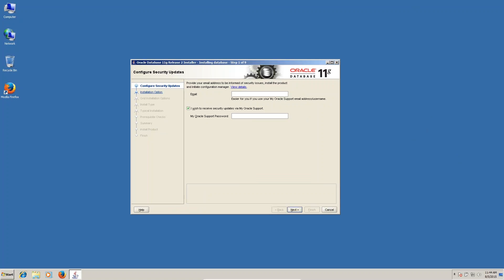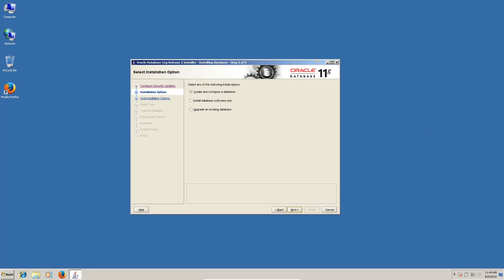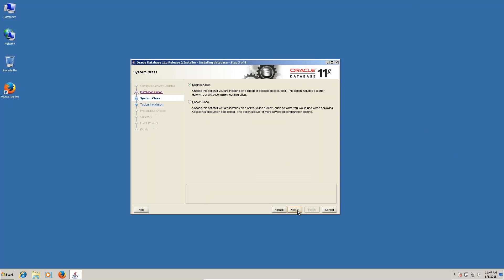If you go for this window, you can see this one. I wish to receive security updates - I don't want, I'm unchecked. Next, click on yes. You can see create and configure the database. Next, choose desktop class for simple installation. For OBIA, we have to select server class.